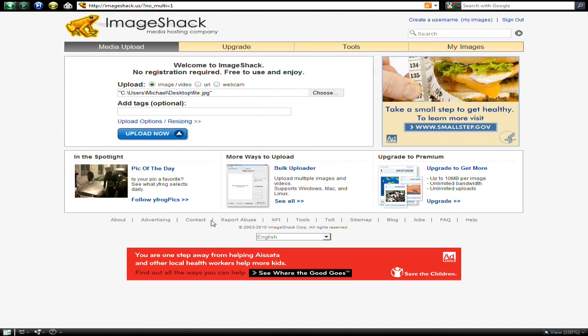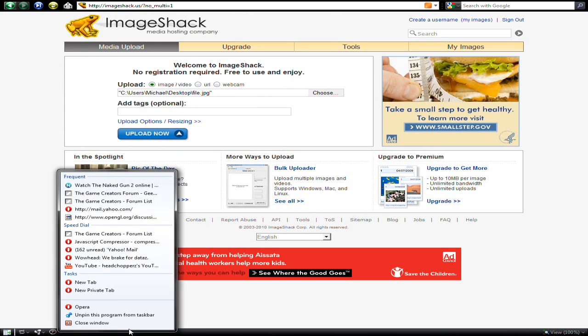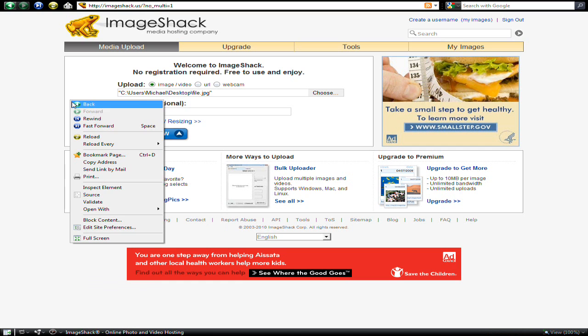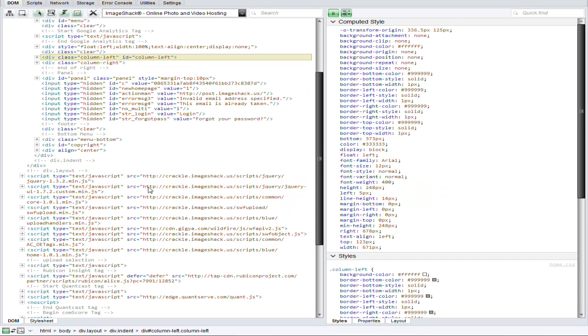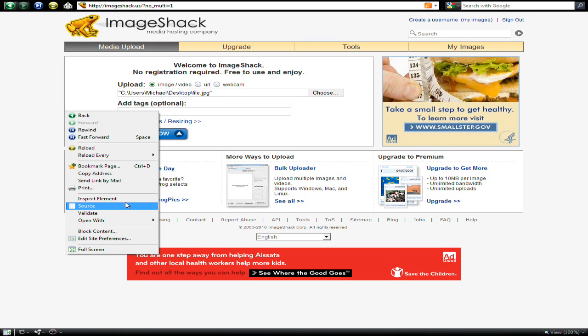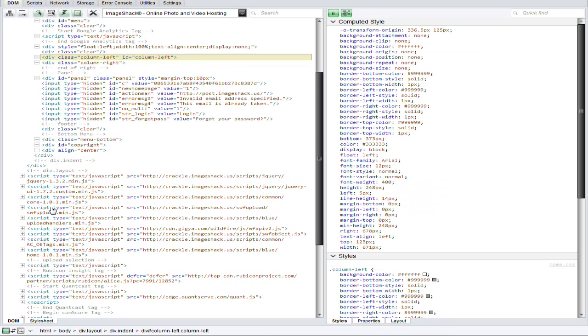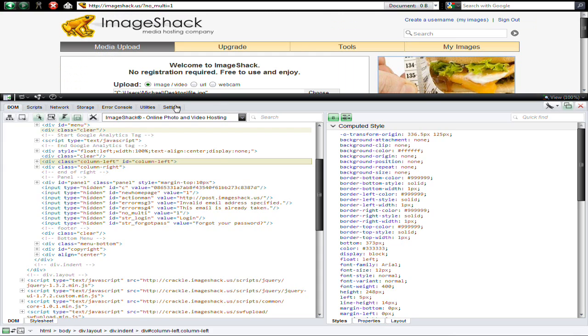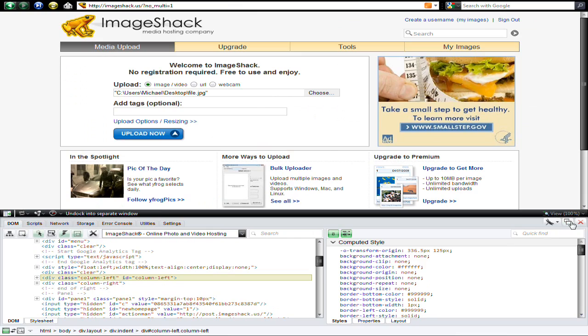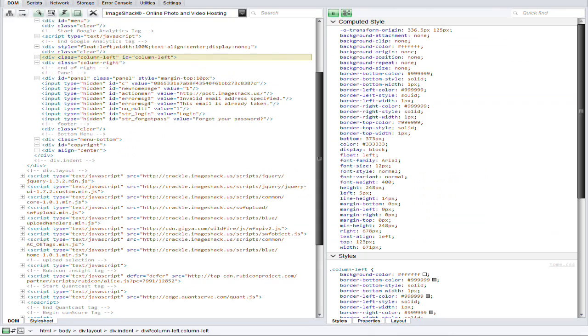I'm going to edit this in Opera Dragonfly, so I right-click to get up Dragonfly, inspect element actually, and then Dragonfly appears. Sometimes it will appear down here like this; I put it in a separate window.